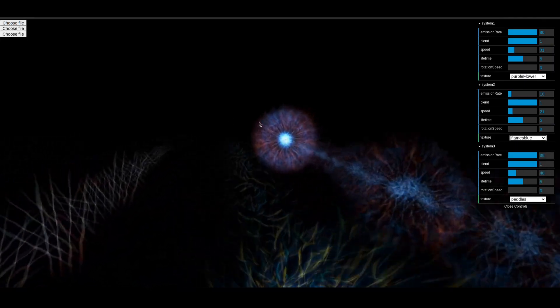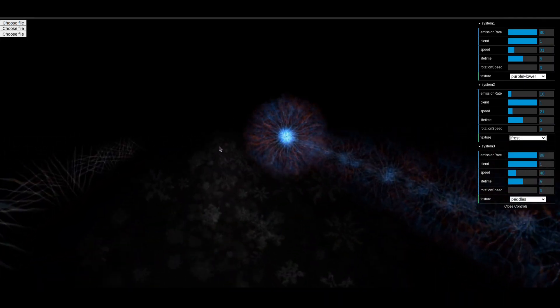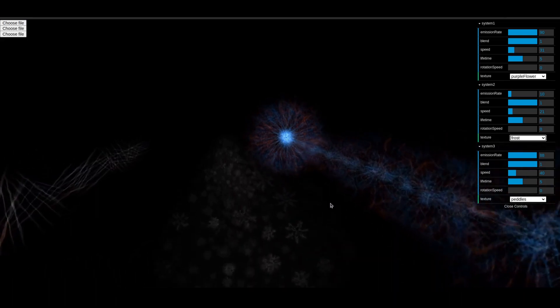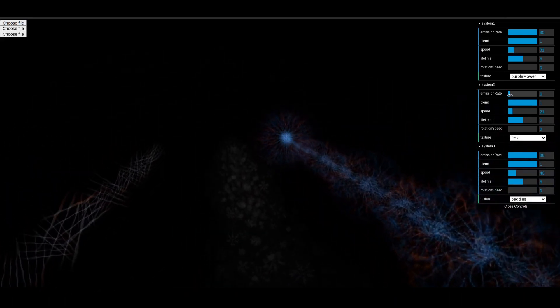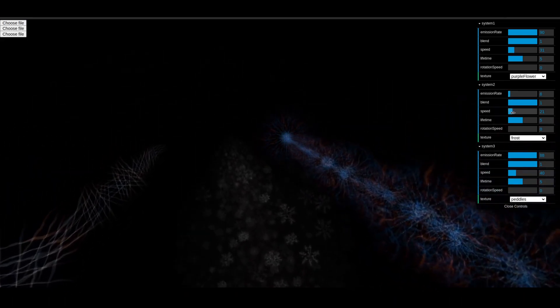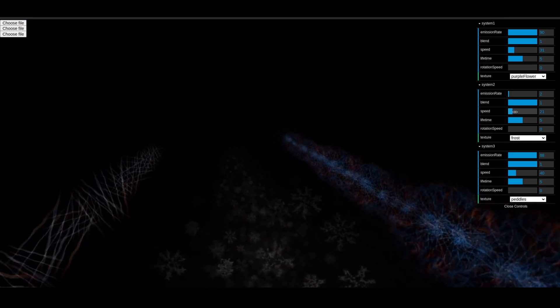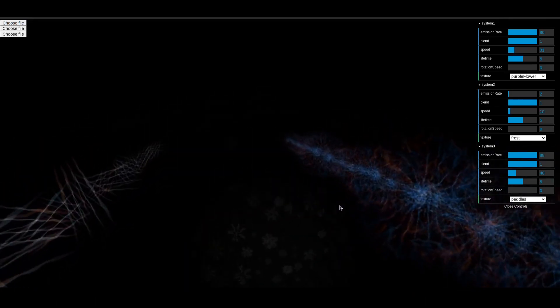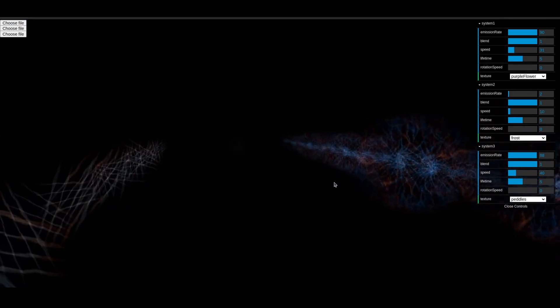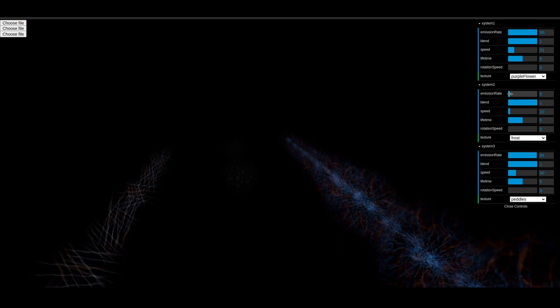For indie devs, the textures for these particle systems can be a little bit hard to come by. You might want a very particular style, and just going into Google and trying to find that style of particle can be really challenging. It's also really fun to play with because you can create these really weird special effects very easily.